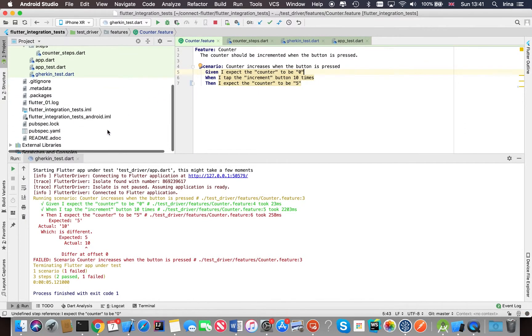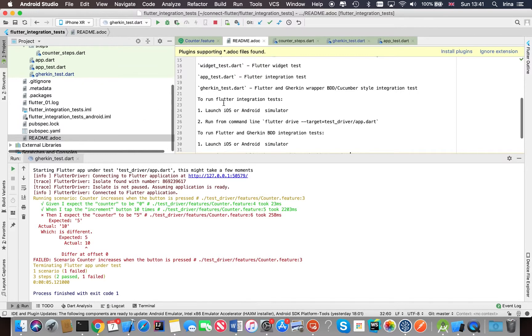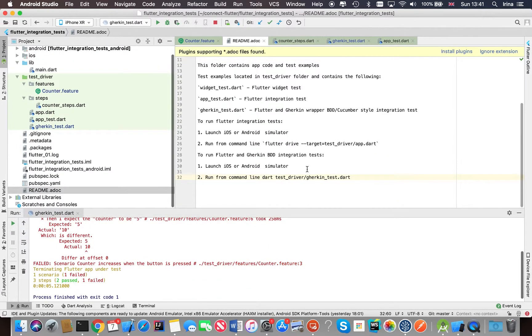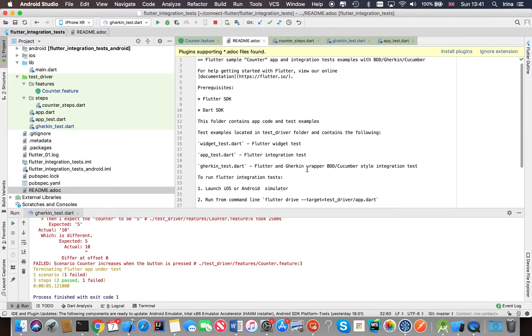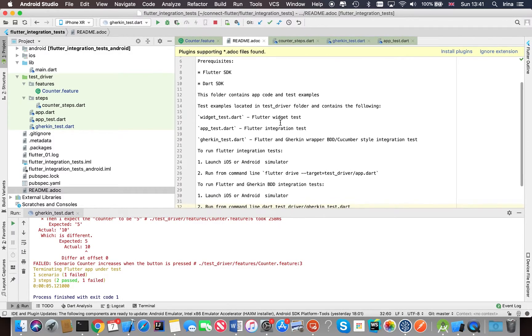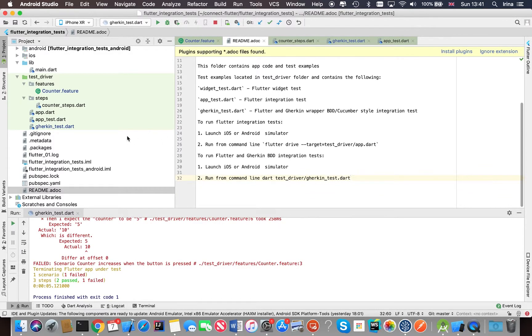So there is also a readme available if you want to find out what you need in order to be able to run the tests. And this repository is shared in GitHub, so you can clone it and play with it yourself.